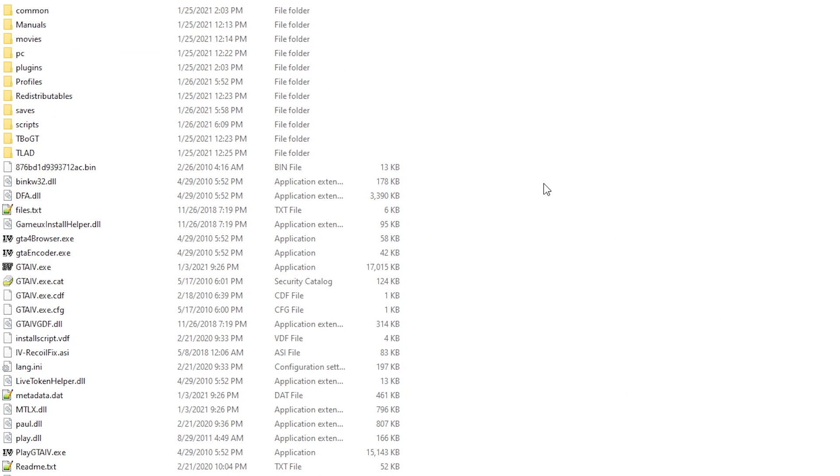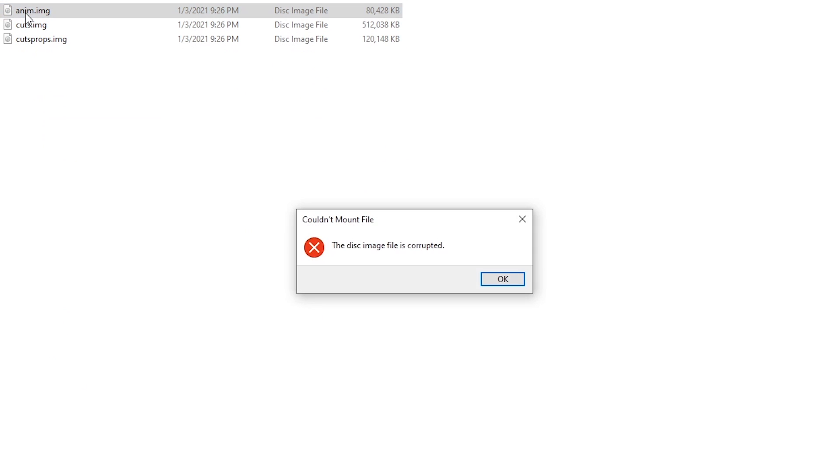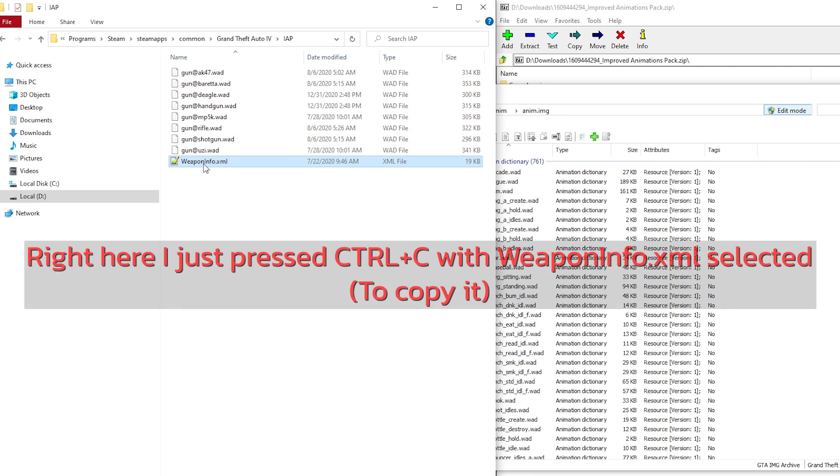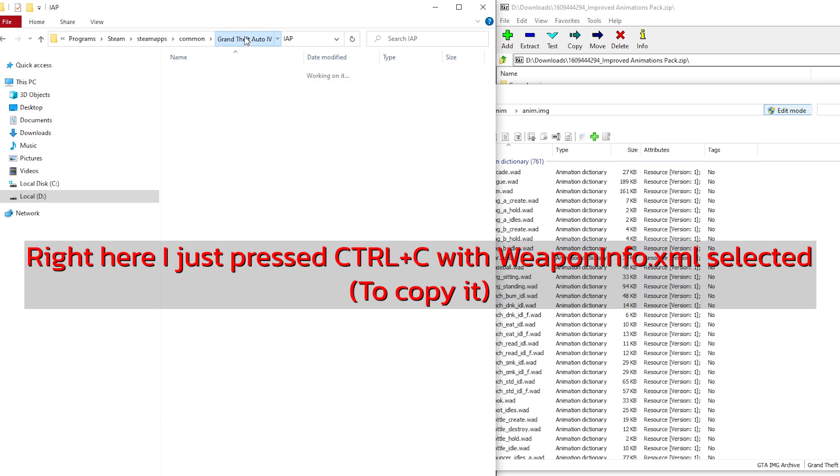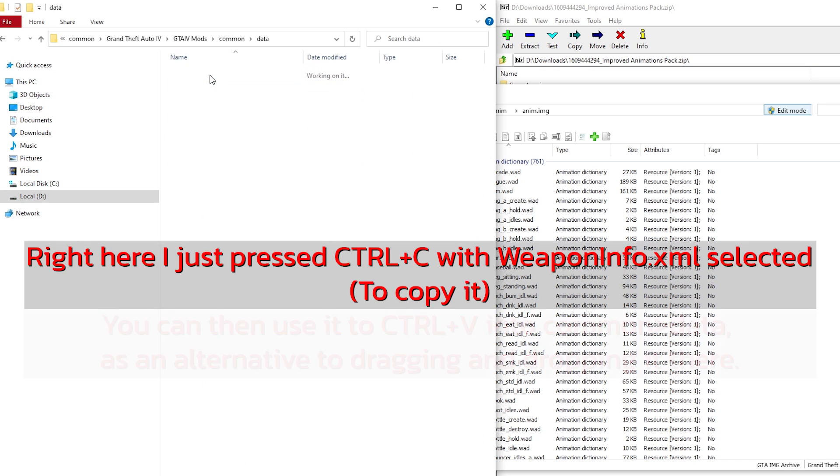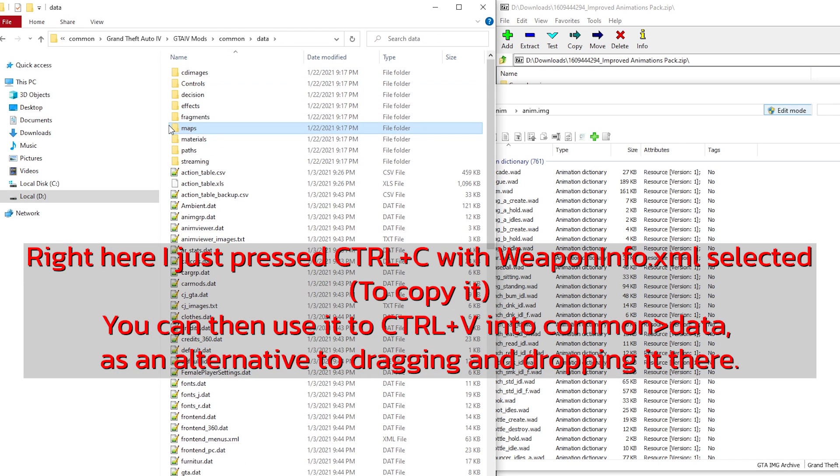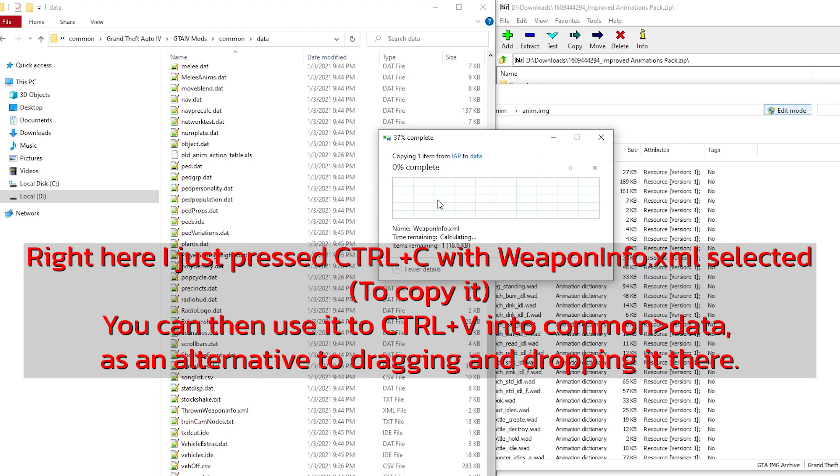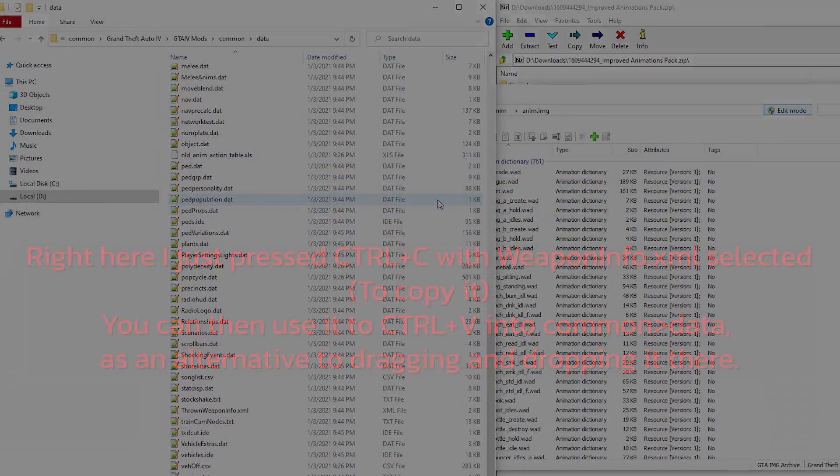If you don't know why we use OpenIV, the reason is because normally File Explorer can't open these types of files, at least with GTIV specifically. After that, you'll want to install the WeaponInfo.xml file. You don't have to do this part in OpenIV. I don't, I just use File Explorer, but it's up to you. So just head to Common Data with either of those programs and then drag and drop the WeaponInfo.xml file, replacing if you're asked to.